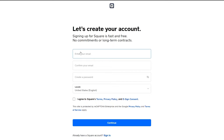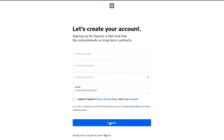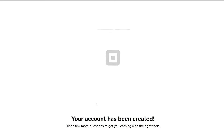Over here all you have to do is quickly sign up. Simply enter in your email address, confirm your email address, create a password, and then click on continue. And boom, our account has now been created.